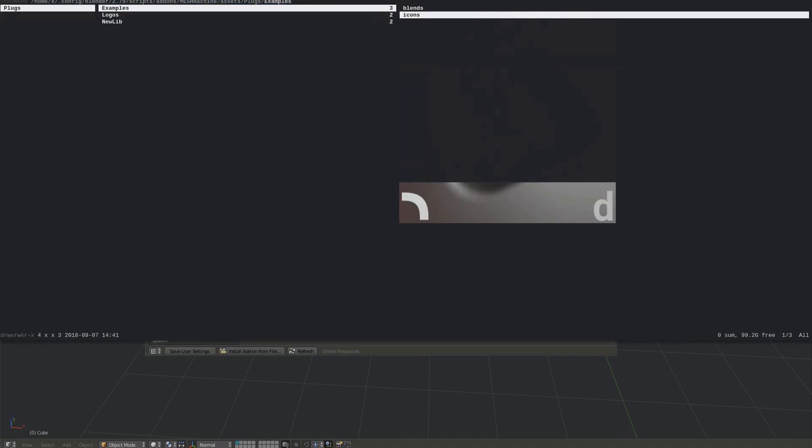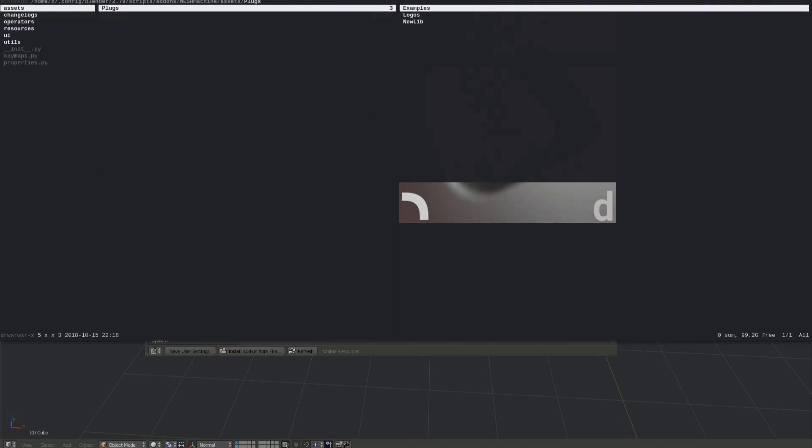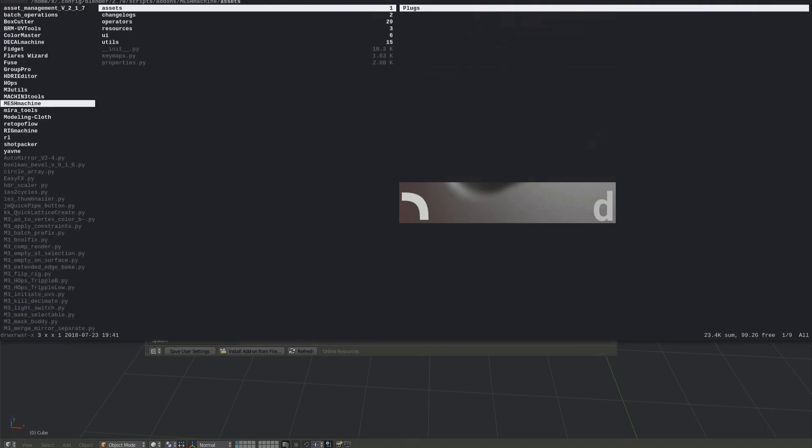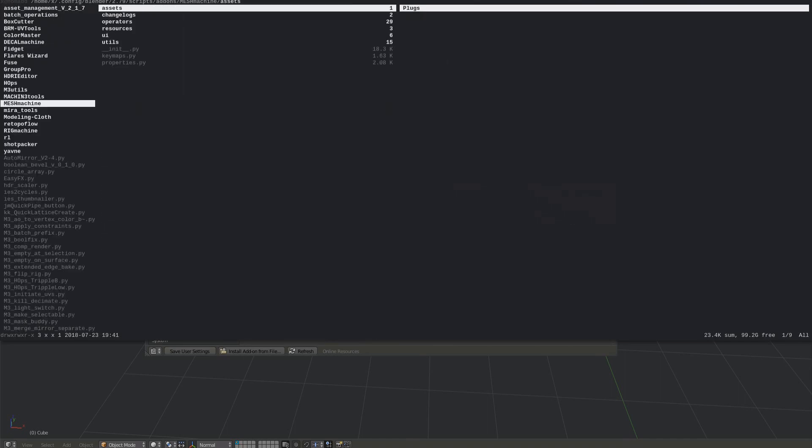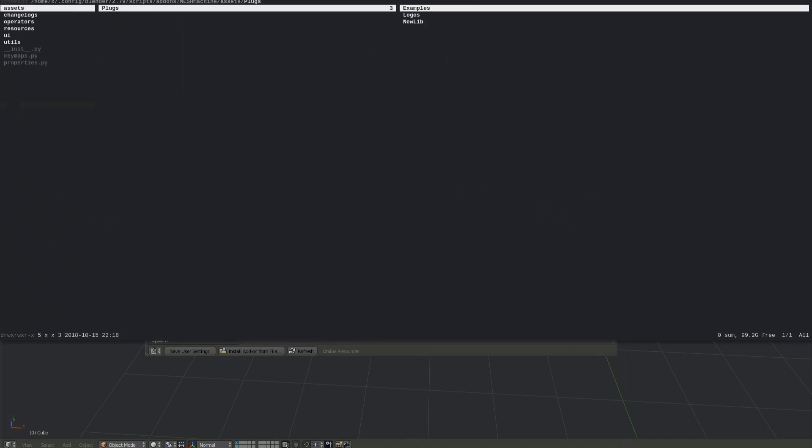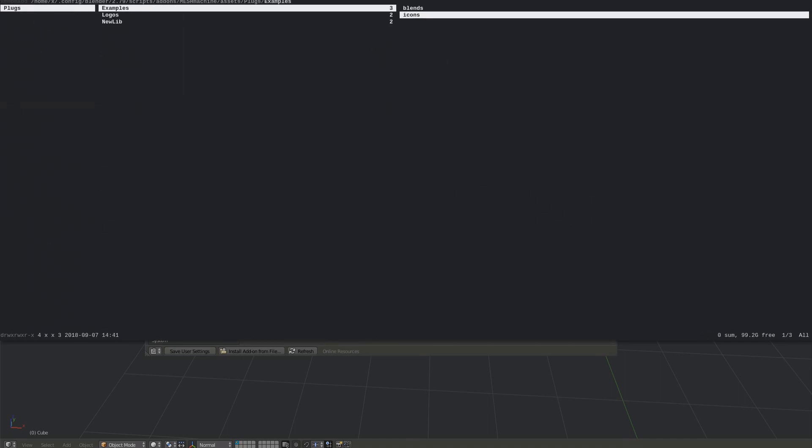I'm going up through the parent folders here, leading me back to Blender's add-on folder, and back down to the plug libraries again in their default location, which can be changed if you want.